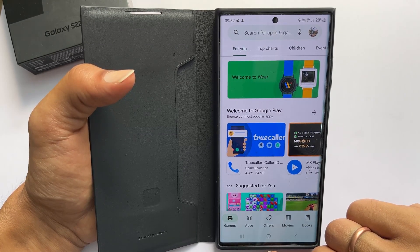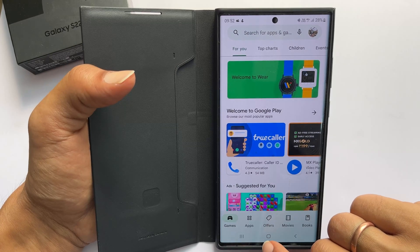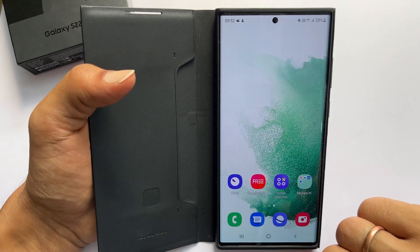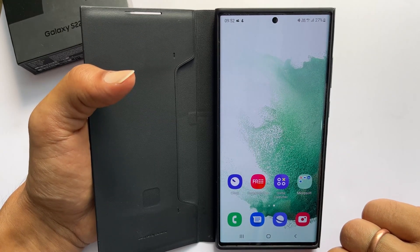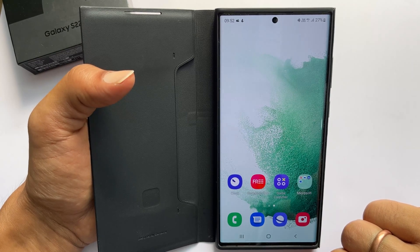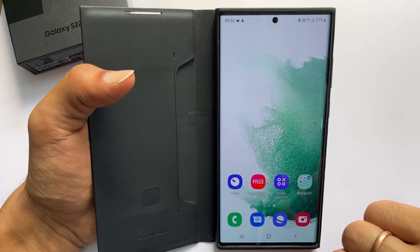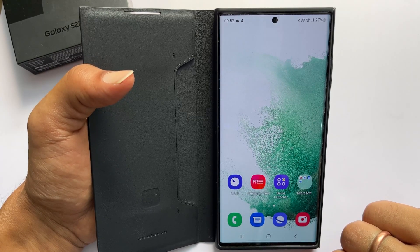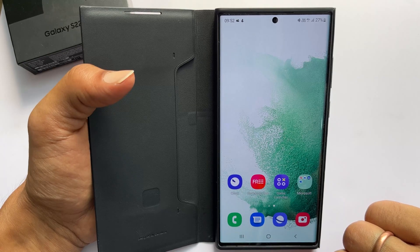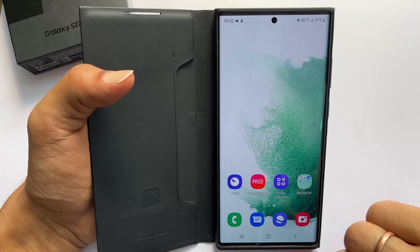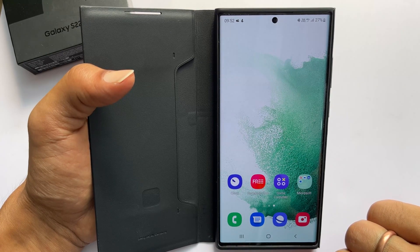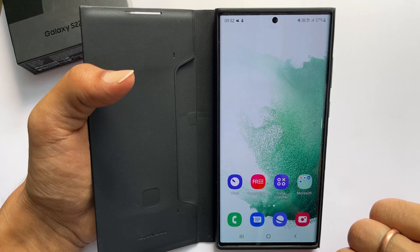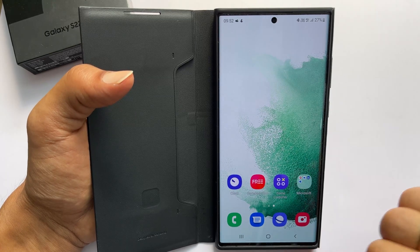Do note that all apps are not compatible with the split screen feature, so the apps which are not compatible will not give the option to use a split screen view. That's it for this video on how to open an app in a split screen view on Samsung Galaxy S22 or Galaxy S22 Ultra. Thank you for watching. Please hit the like button if you find this video helpful.